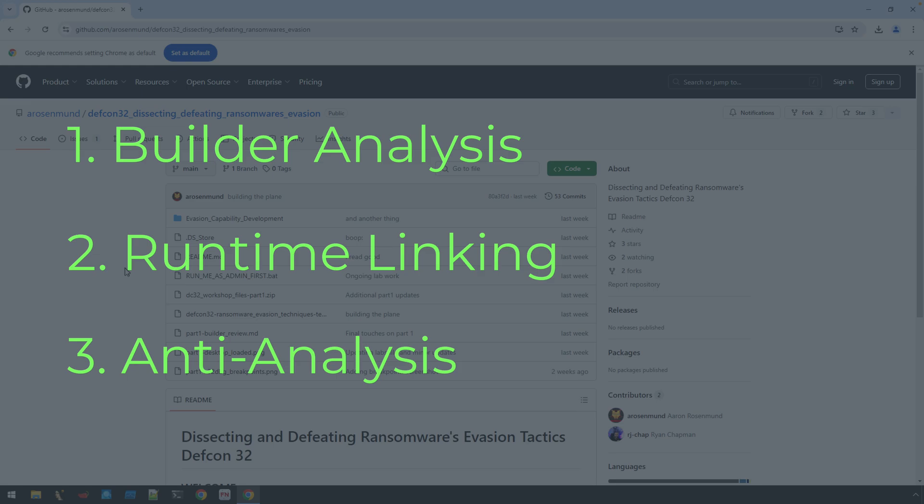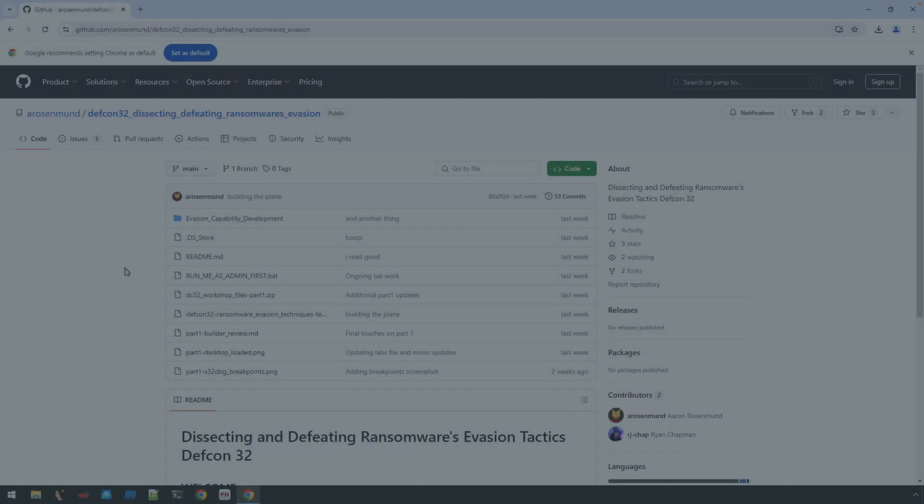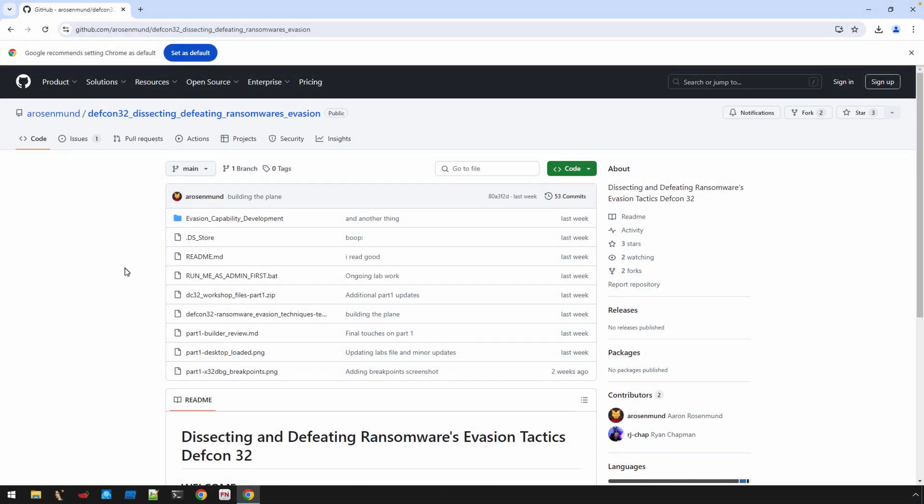This certainly doesn't cover what was covered in the workshop and what Ryan and Aaron covered. This is just a deeper look at the area that I was responsible for that I didn't quite have time to get into.